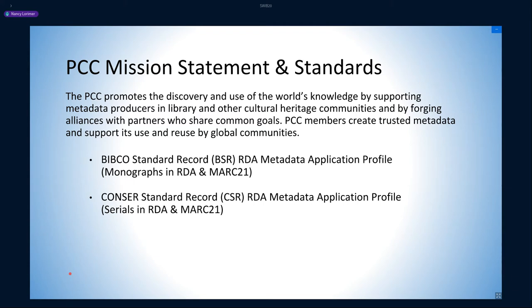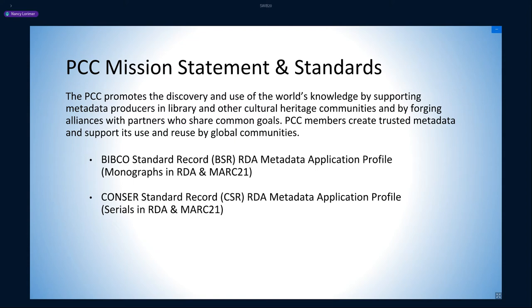It is itself founded on the premise that for libraries to easily share metadata, there needs to be basic standards of record creation. But PCC also looks beyond its own community. Its mission statement includes: "PCC members create trusted metadata and support its use and reuse by global communities." This statement is really not that different from that of LD4, and indeed PCC strongly supports moving towards a linked data environment to support its mission. However, it does not have the ability to create the infrastructure to support a move to linked data on its own. For this reason, it has become an active partner with the Linked Data for Production grant series.